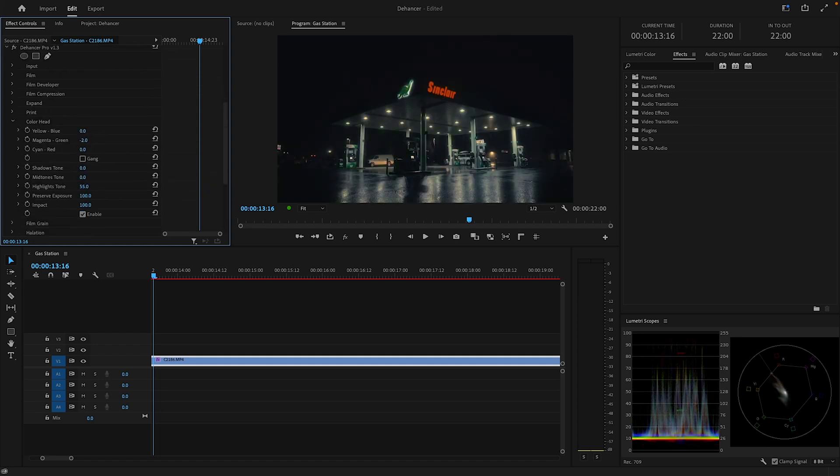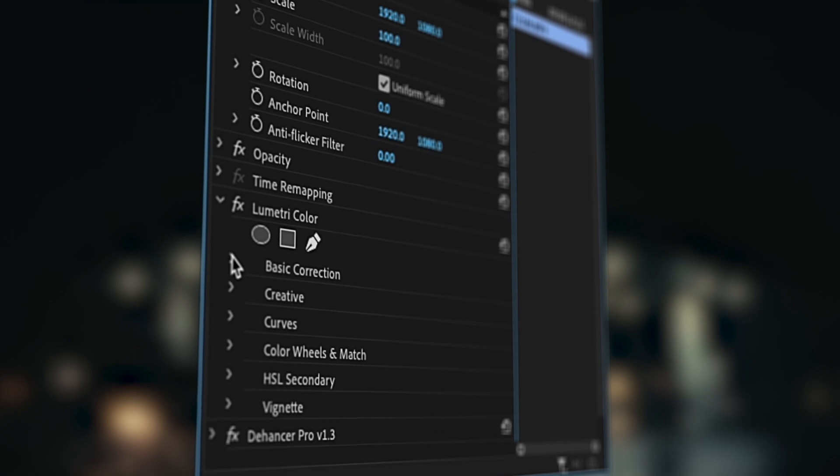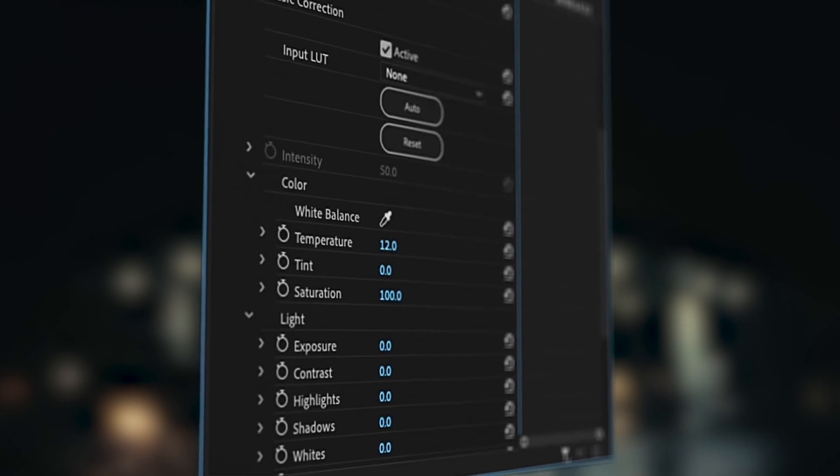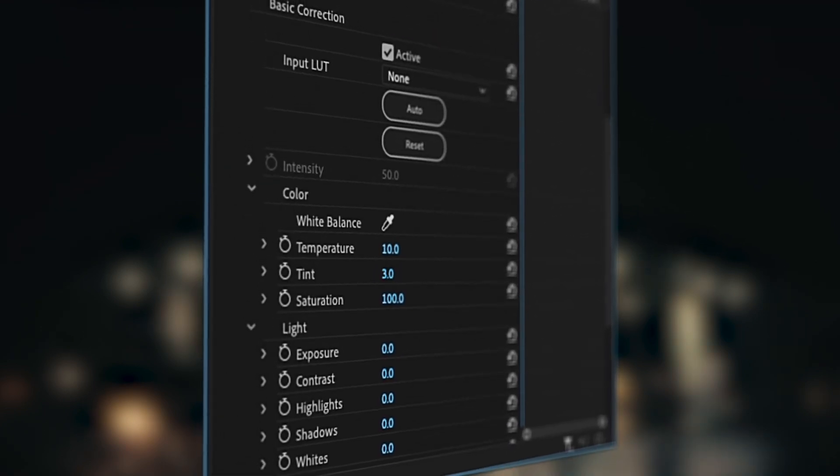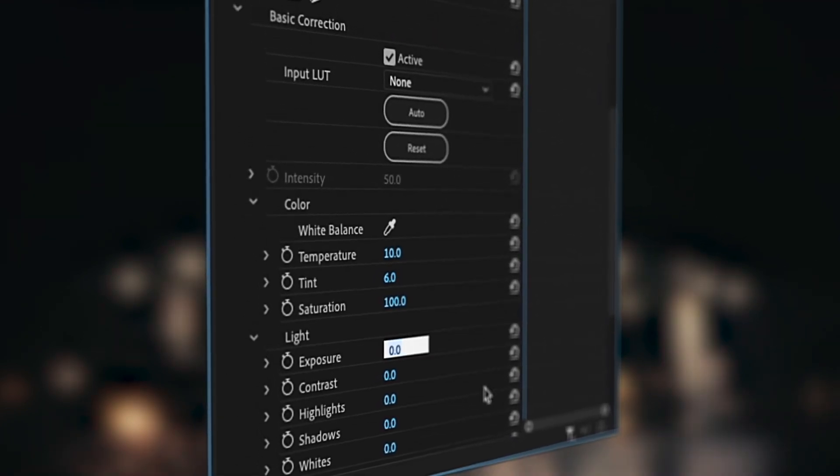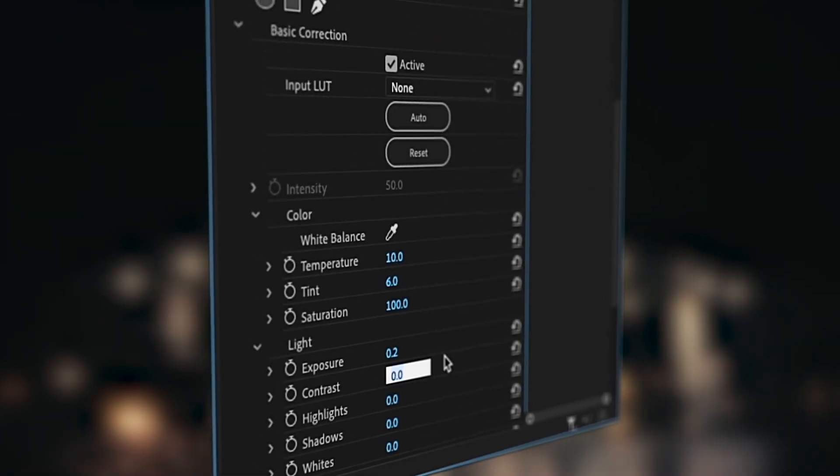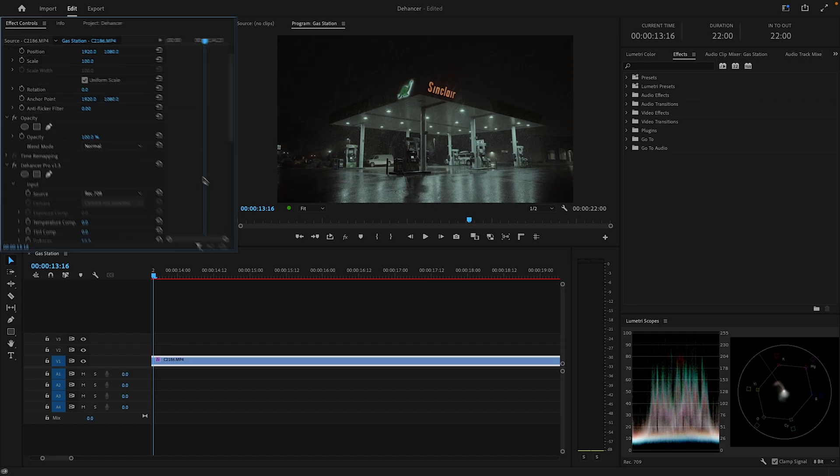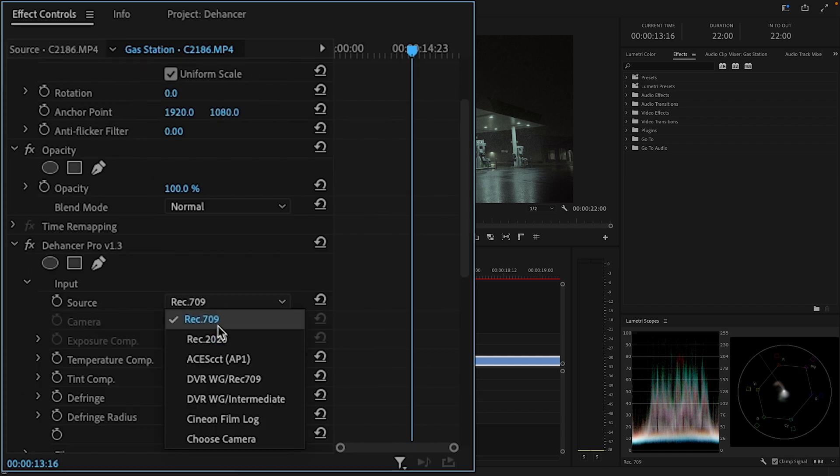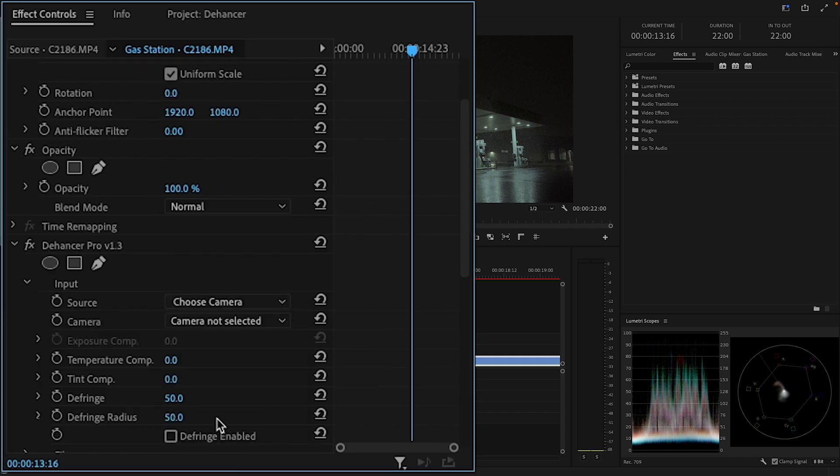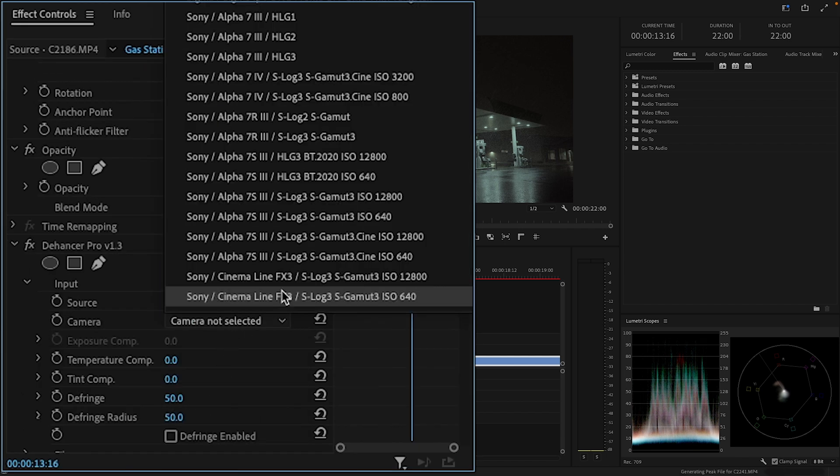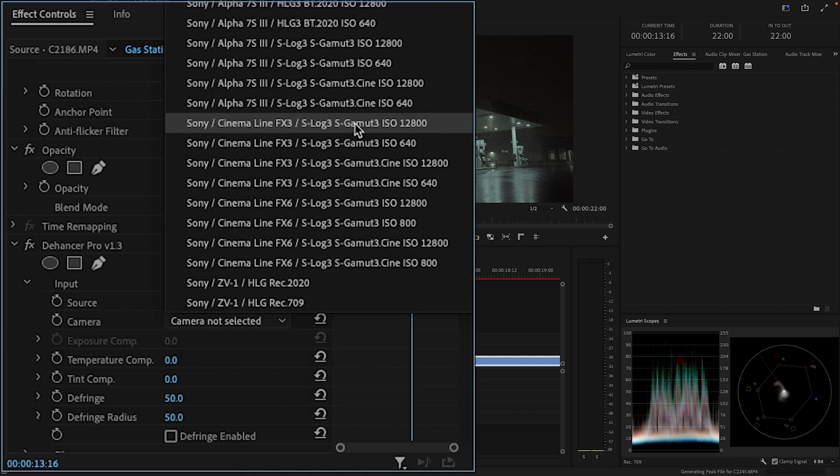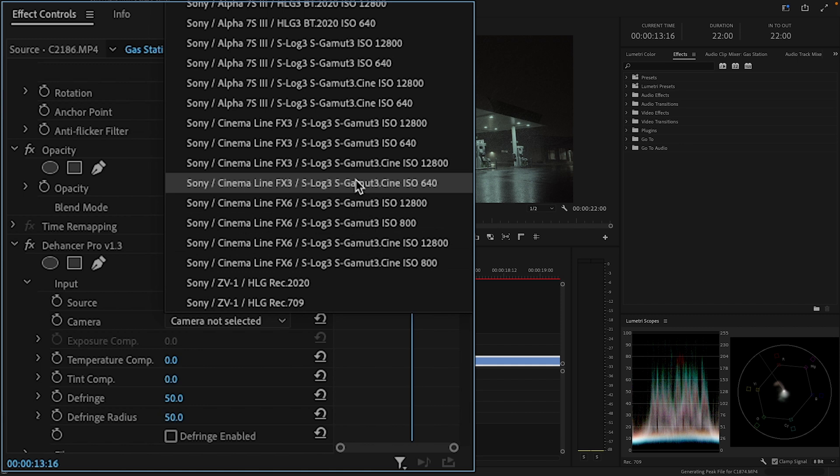However, it is still recommended to do basic adjustments to your exposure, white balance, and contrast before using Dehancer. Dehancer actually allows us to select the specific camera and color space that we shot with, and will put our footage in the right space in order to apply the film negatives properly.